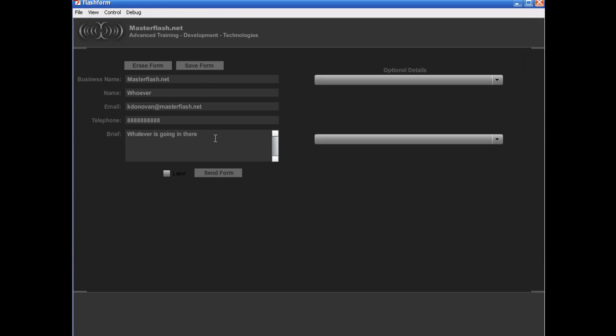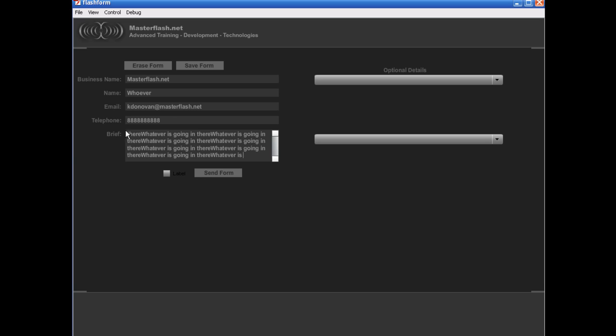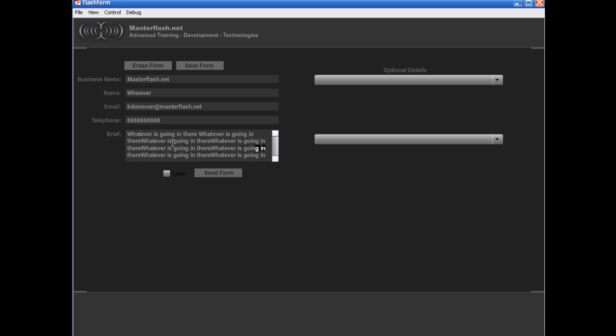And what this is doing is basically if we publish this out, if I wanted to copy this 25 times, it wouldn't actually work. It's going to stop me right there. So I can't paste any more text that is in there.